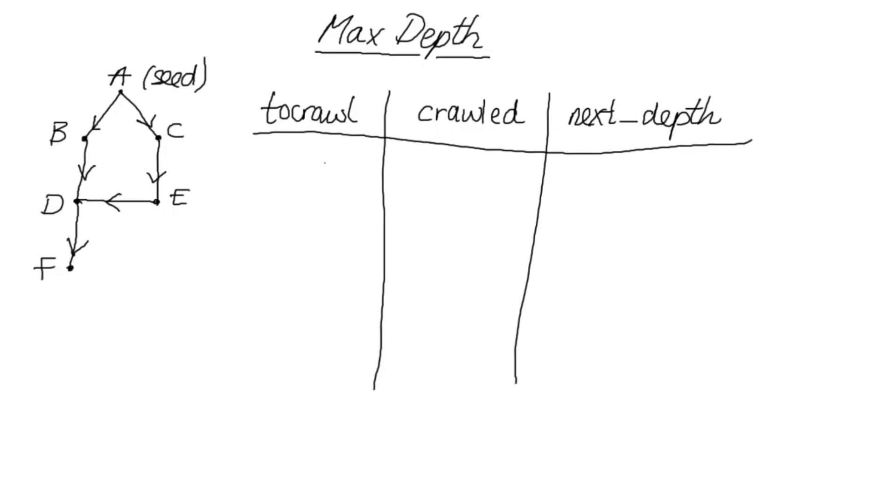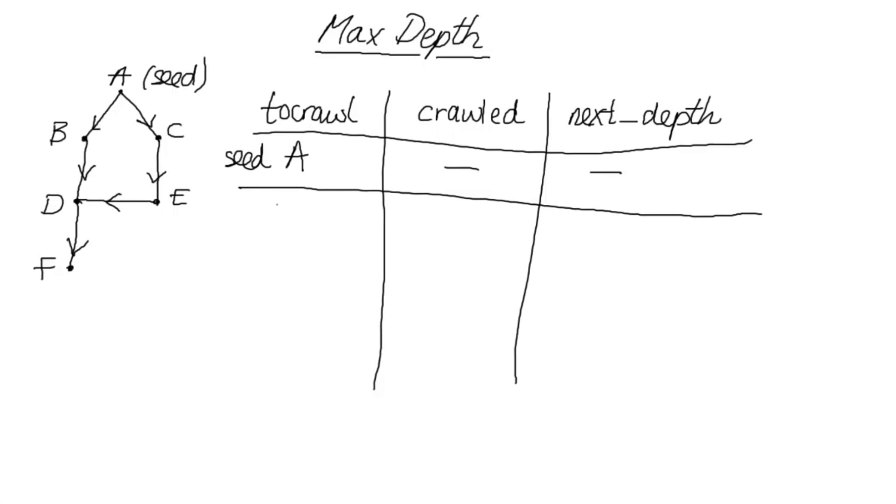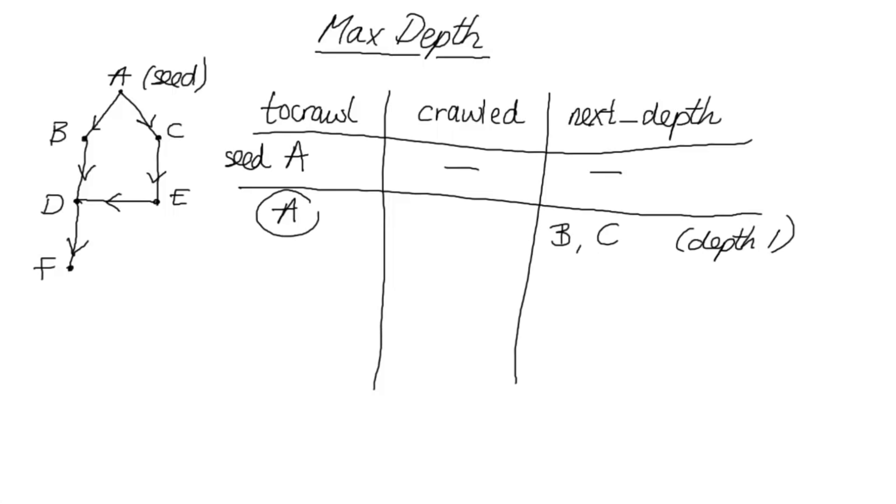So we start off at to crawl and we have just the seed page. Now we haven't crawled anything yet, and we don't know what there is to come either. Now from there we look at A and we see that there are two pages that A links to. So we're at A and the next depth, the next pages at depth one are B and C. And we're actually going to move A from to crawl to crawled.